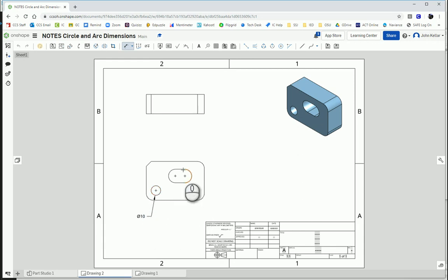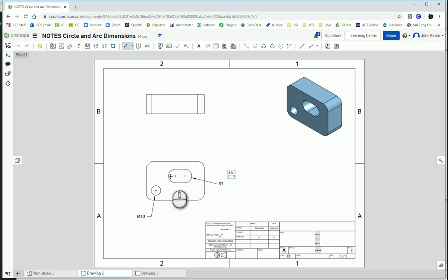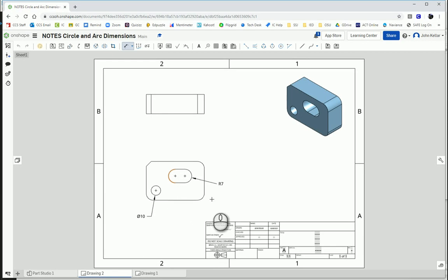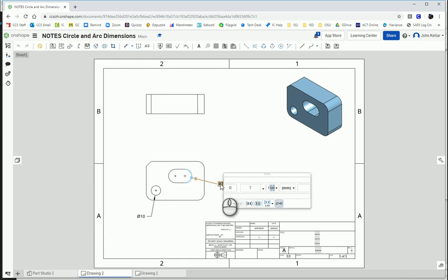And then I want to get this arc here. Arcs are dimensioned by their radius, and their symbol is an R for radius. So the radius of that arc is 7. And since the other arc on this slot is the same, I am not going to put another R7 dimension. What I'm going to do, press escape, and double-click on that R7.